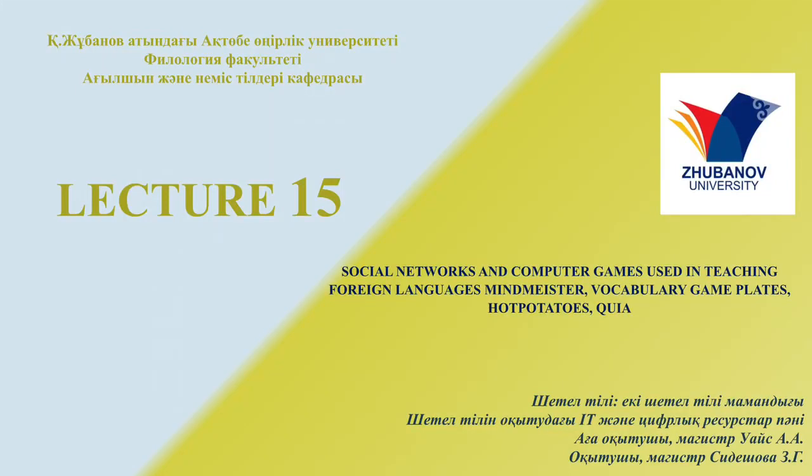Welcome to IT and digital resources in teaching foreign languages, Lecture number 15: Social networks and computer games used in teaching foreign languages.